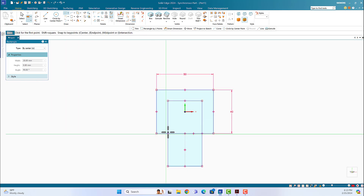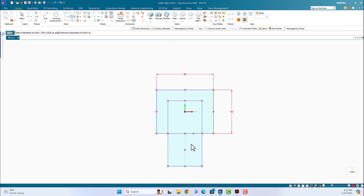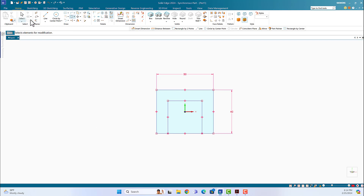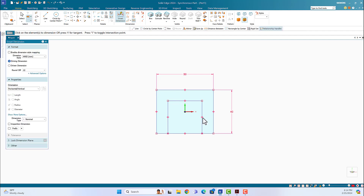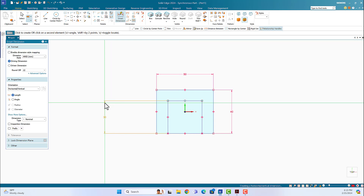So I get half of the 60, which is 30 by 30. Now I'll use Trim to get rid of the other half. Now if I measure this dimension it should be 30, and the other side 30. I'll double-click on this line — this should be 30 — and the other line here, this is the 30 by 30.